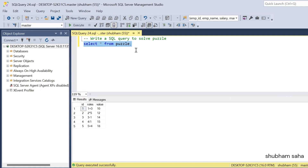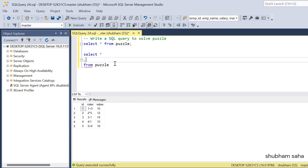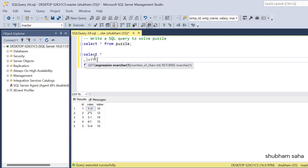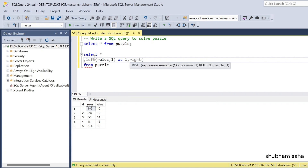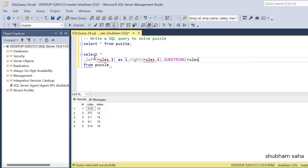First, run this puzzle table — I will use SELECT from the puzzle table. I need to use the LEFT value and RIGHT value operators, so I'll use the LEFT function in SQL Server: LEFT(rules, 1) with alias 'l'. I'll also use the RIGHT function: RIGHT(rules, 1). Then I'll use SUBSTRING to extract the operator: SUBSTRING(rules, 2, 1), starting from position 2 and taking only one character, with alias 'operator'.